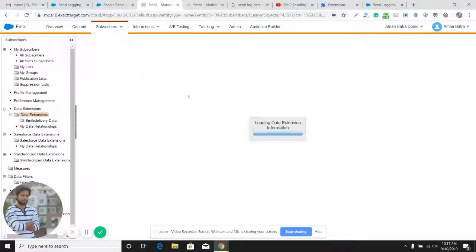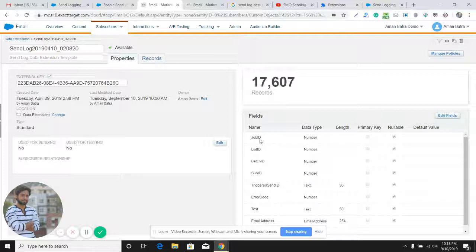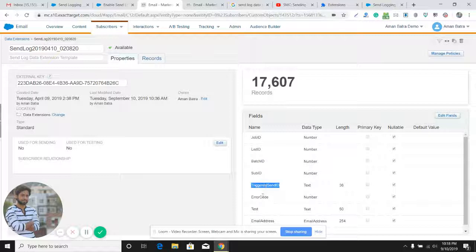A Send Log Data Extension can store subscriber-specific data. For example, it can store job IDs of the emails, list ID (the ID of the list to which the email was sent), batch ID, subscriber ID, trigger send ID, and error code. It stores data from guided sends, A/B sends, triggered sends, and user-initiated sends.